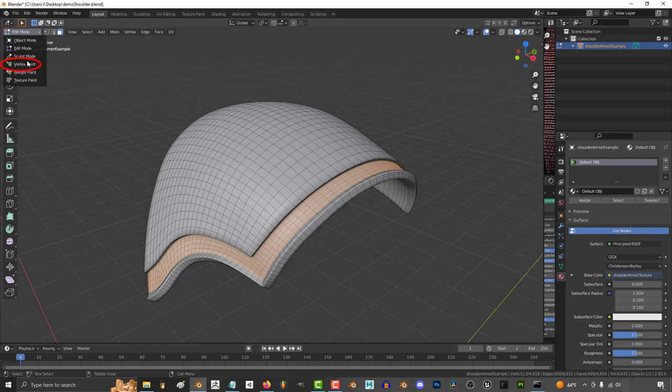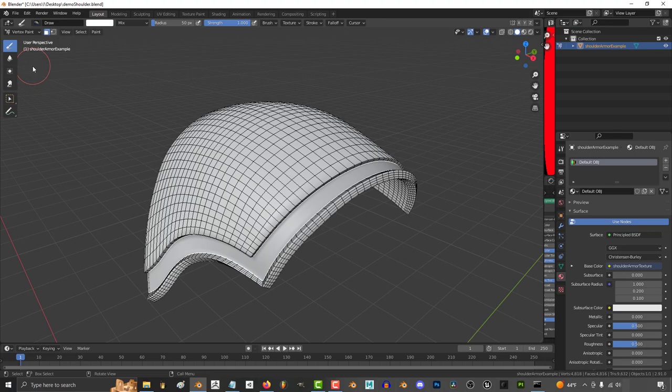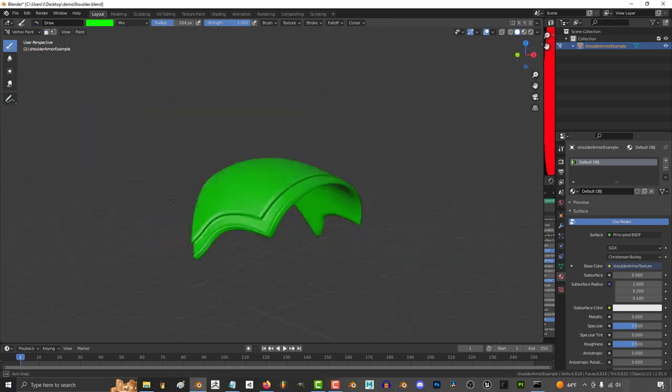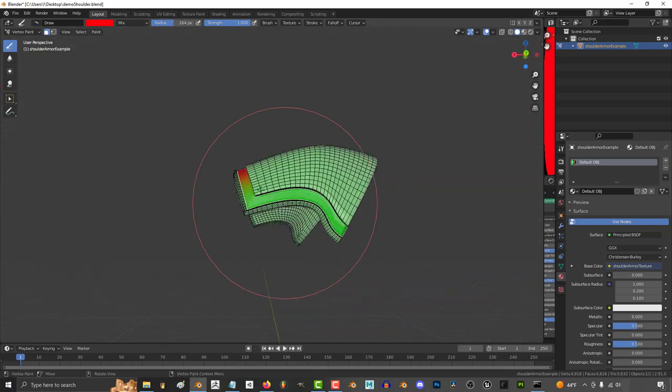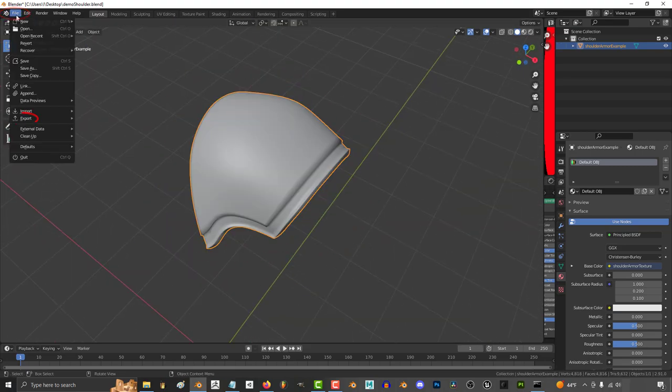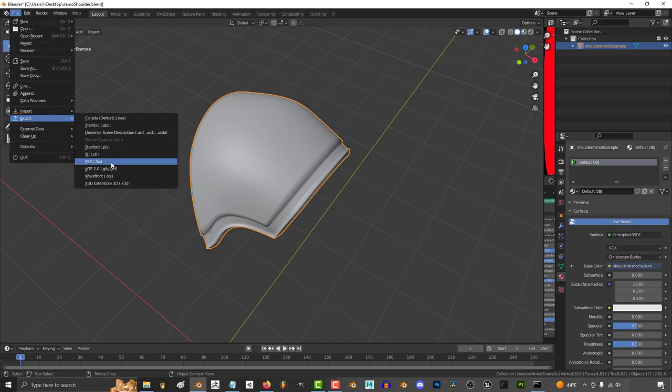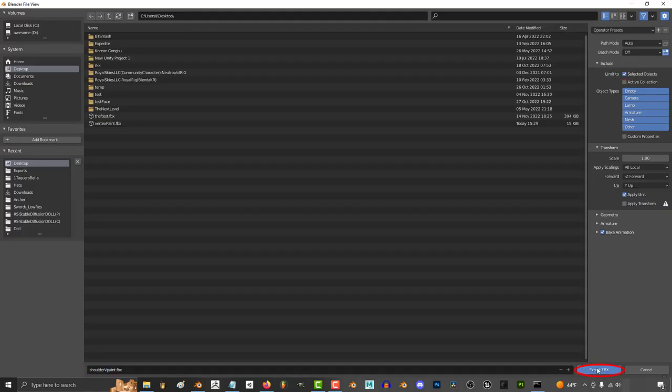In Blender, instead of creating a texture map, you can just straight up vertex paint different areas of the model into different colors. And instead of exporting as an OBJ, export it as an FBX.